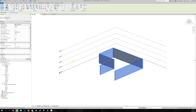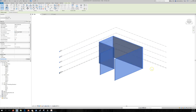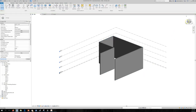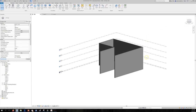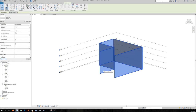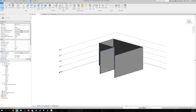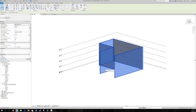With all walls selected, under Properties change the Top Constraint from Unconnected to Roof, then click back on the canvas — the walls extend to the roof. You can either set this in the Option Bar at the beginning or change it afterward. Using Tab to select chains of connected elements is very handy in large projects. Hold mouse over one wall, press Tab to highlight the chain, then click to select.